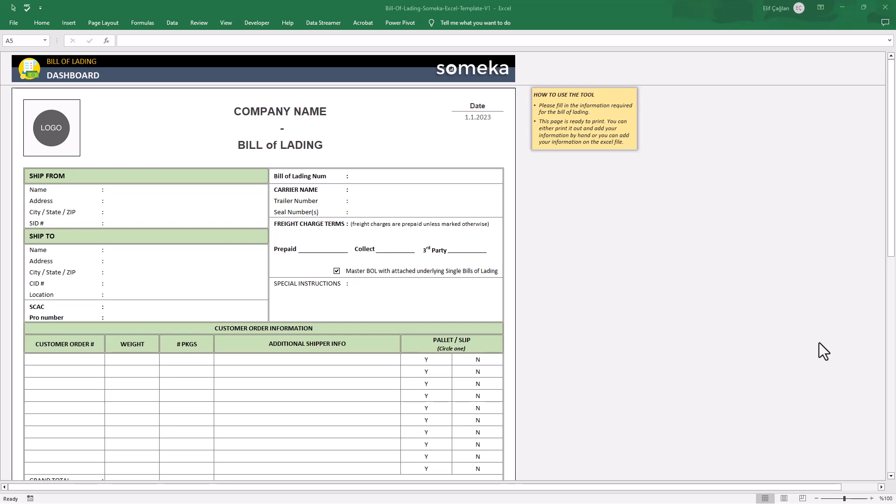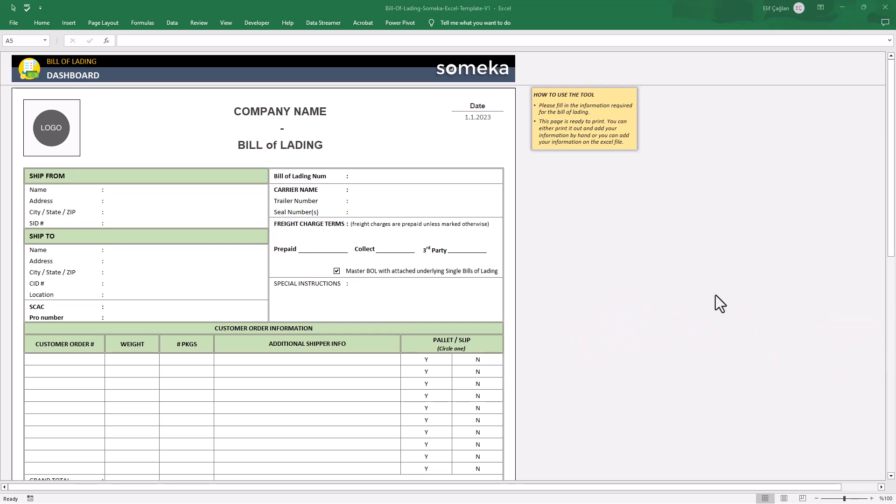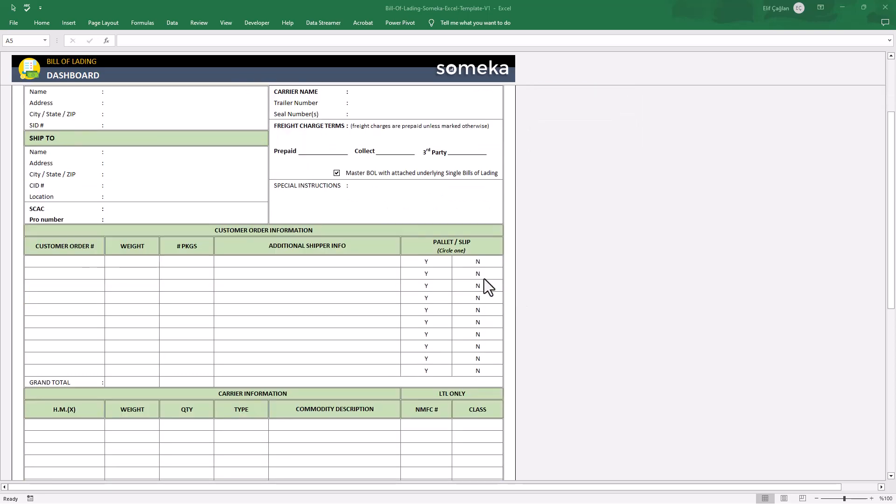Hello, welcome to our new product video. This is a bill of lading template in Excel from Someka. With this one sheet tool, you will prepare a cargo receipt in seconds.